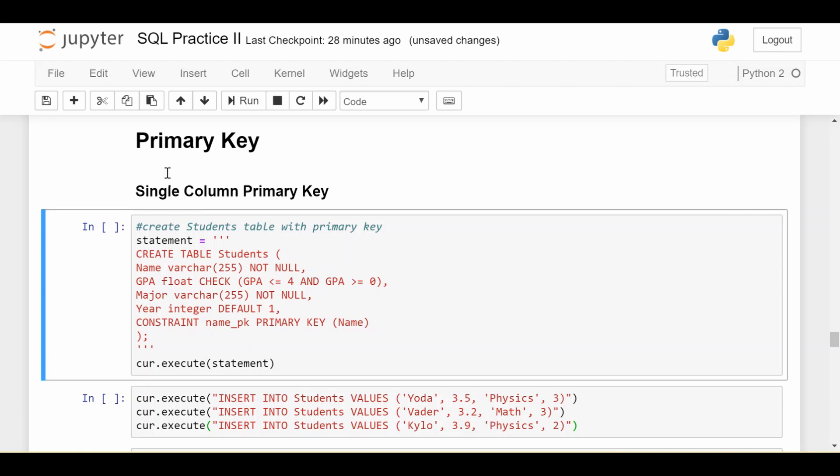Hey everyone, welcome back. In this video we'll be talking about a special type of constraint in SQL called the primary key.